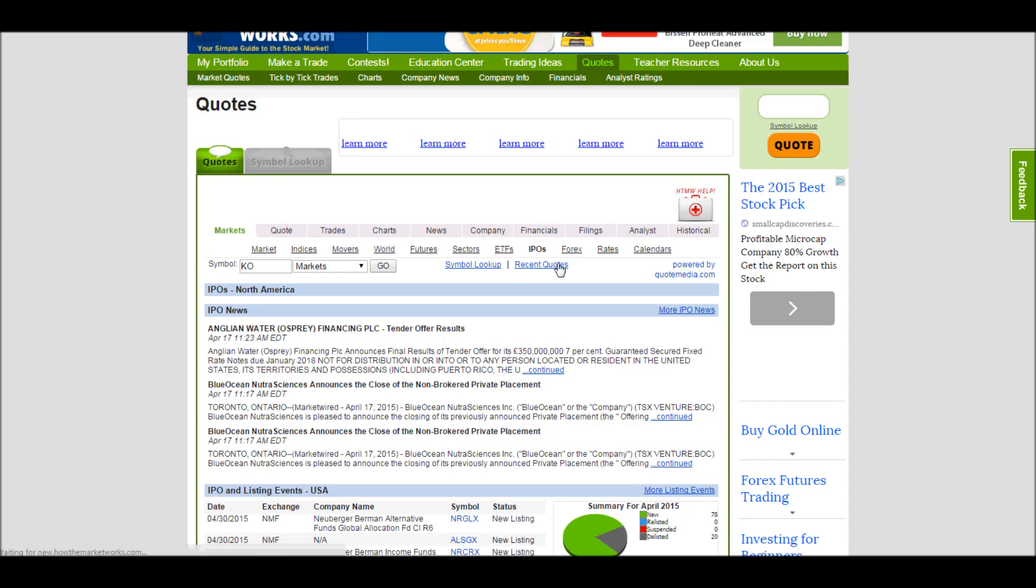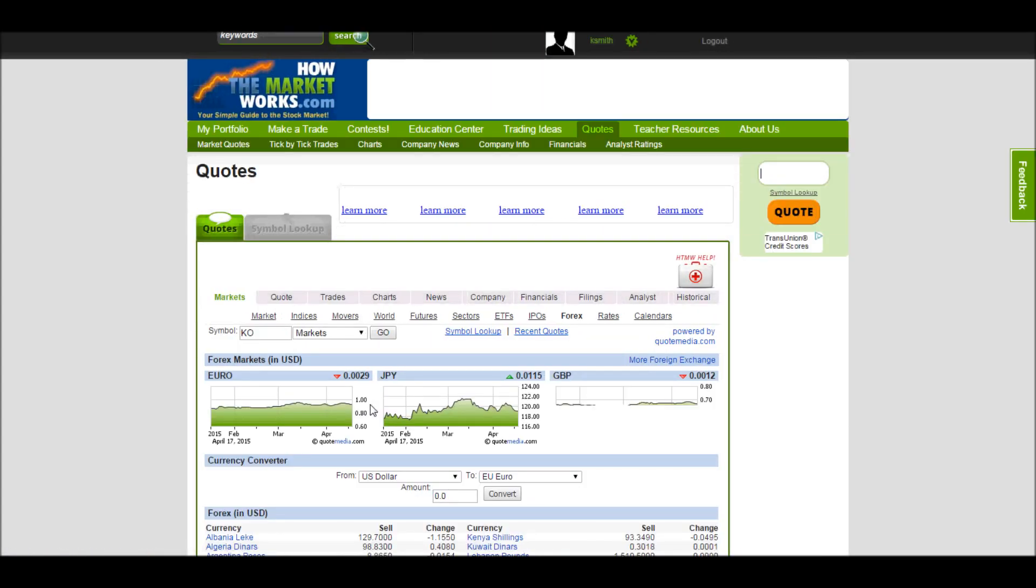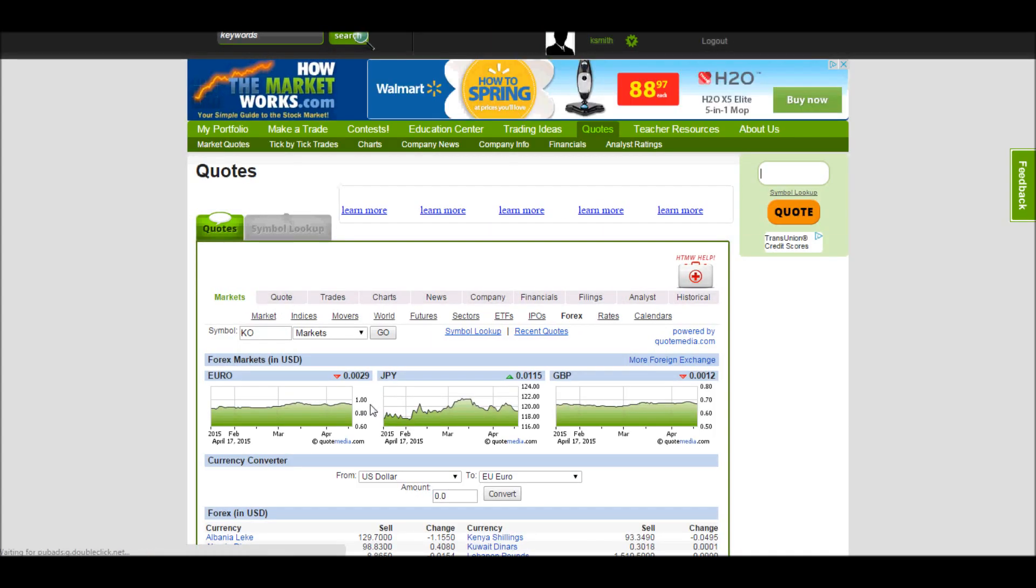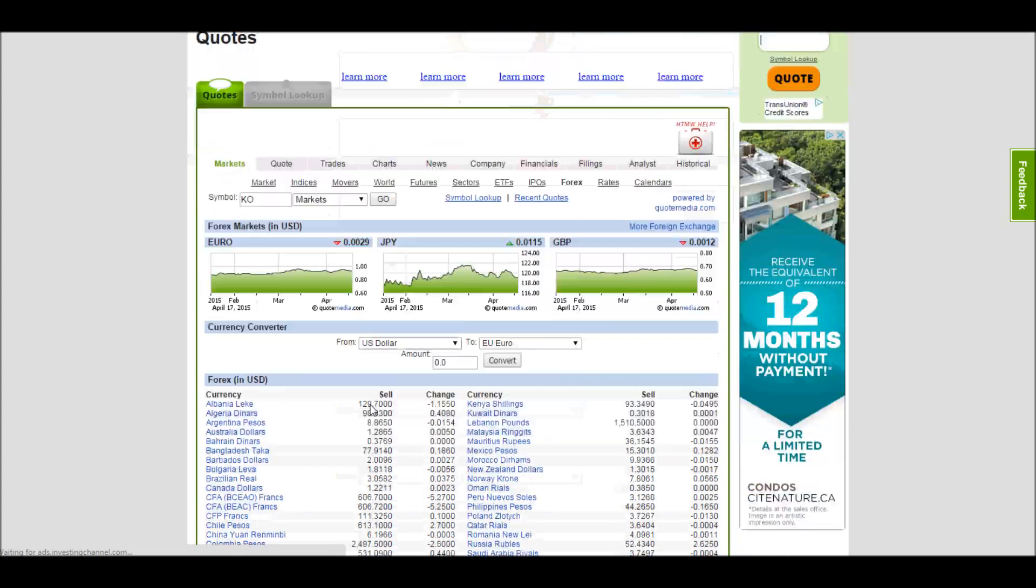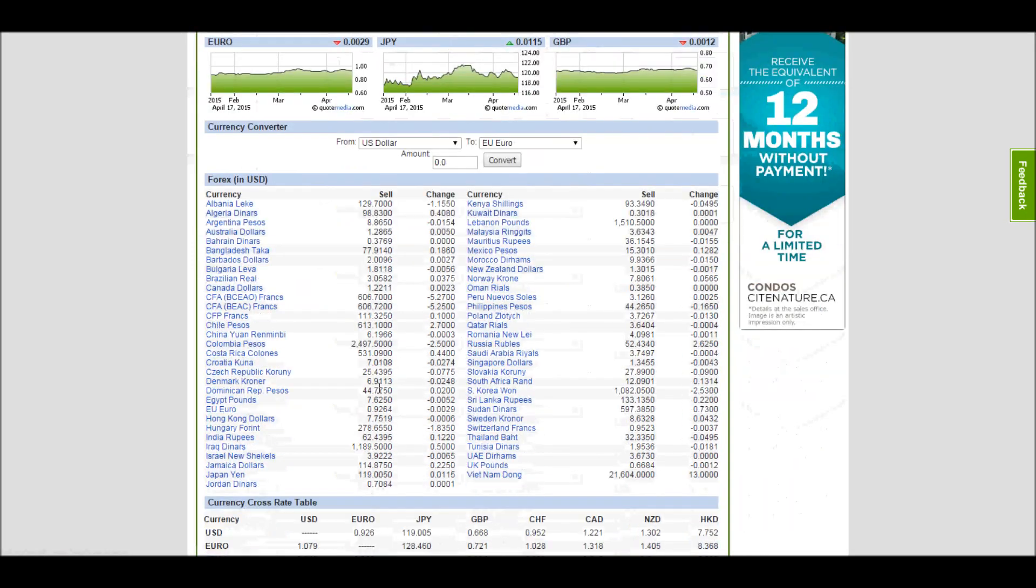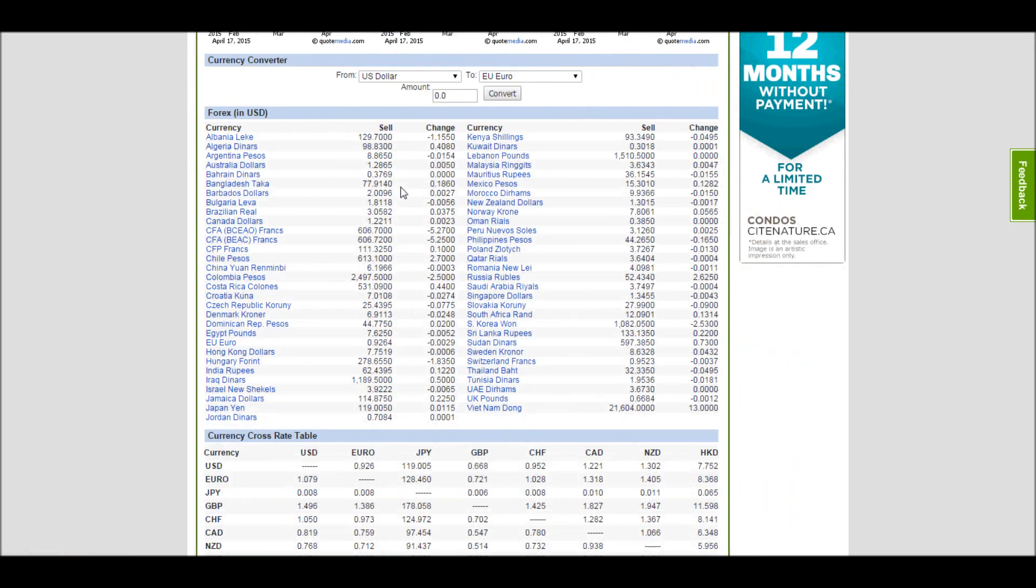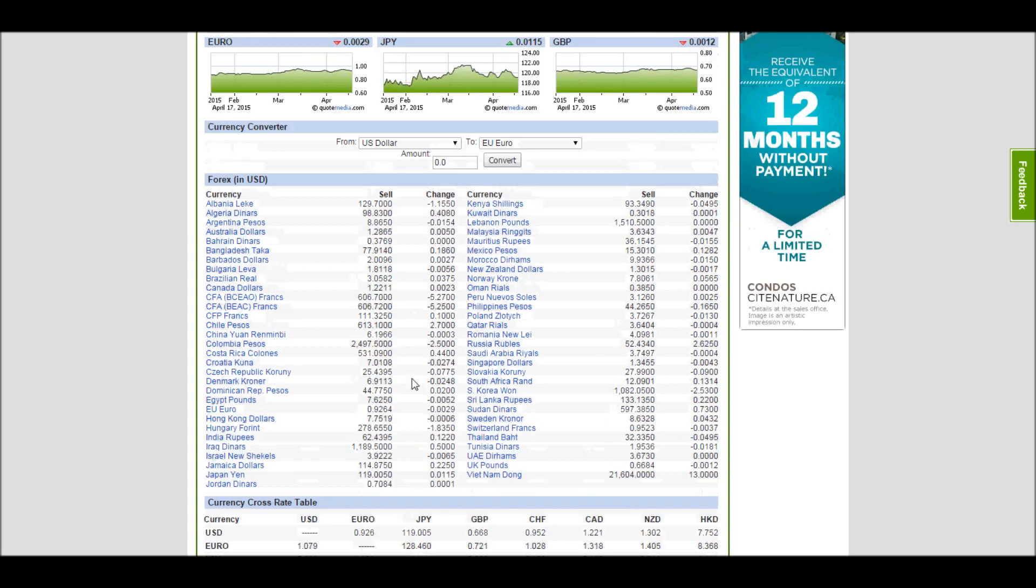Forex is important if you're trading, for example, on your portfolio but your contest creator put it in a different currency. We have all kinds of different currencies listed here. And you can see exactly what they're trading at in relation to the US dollar.